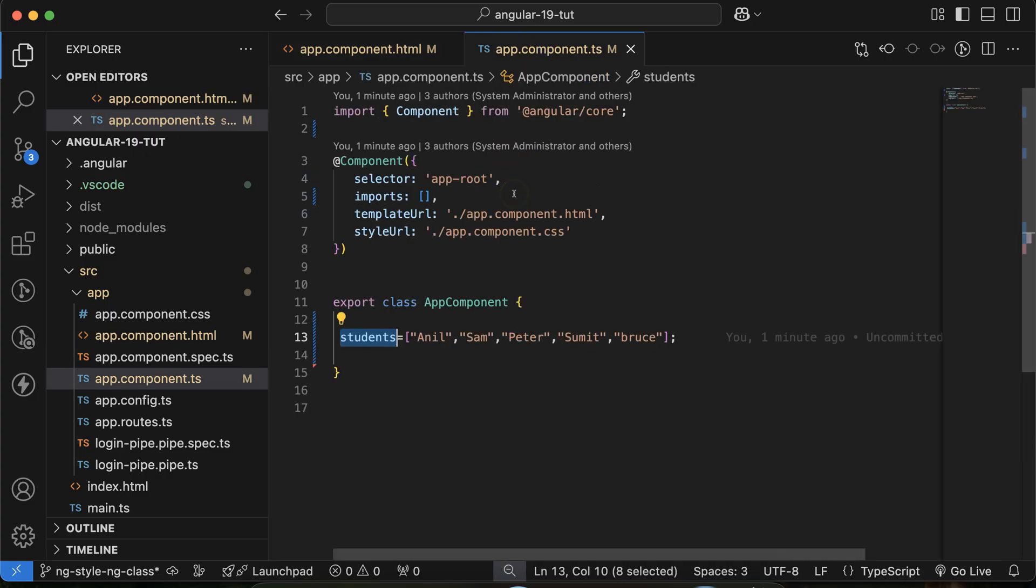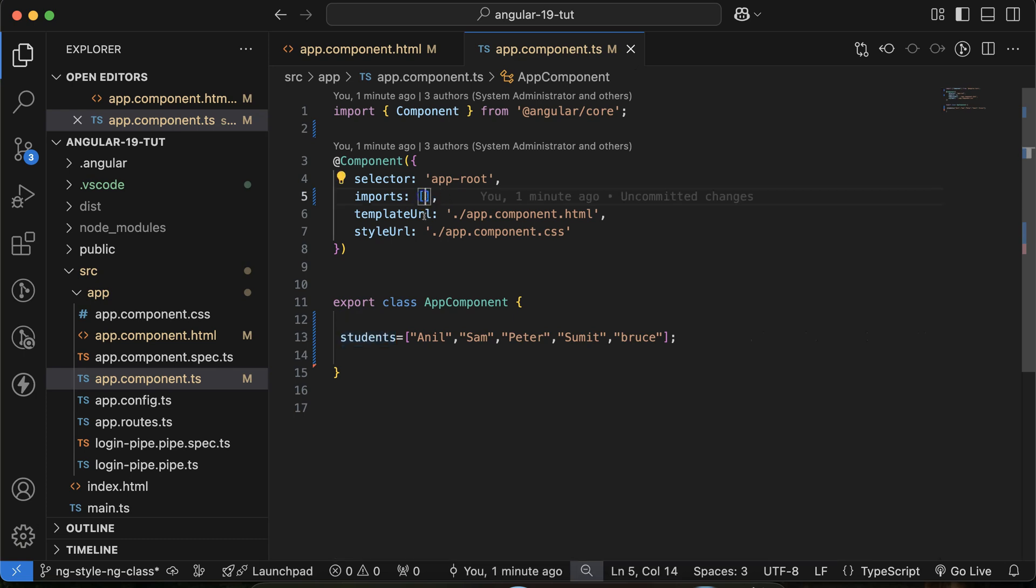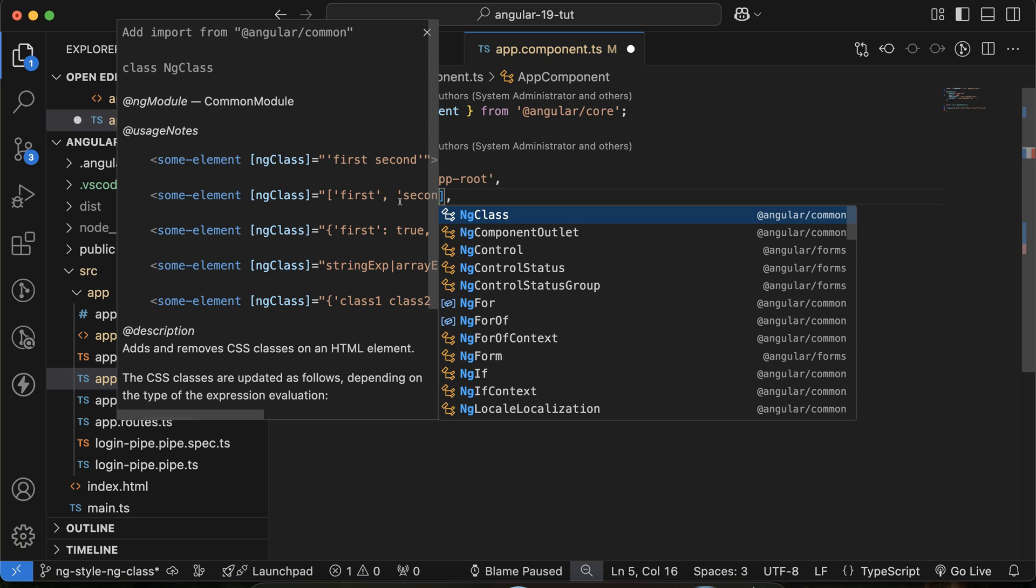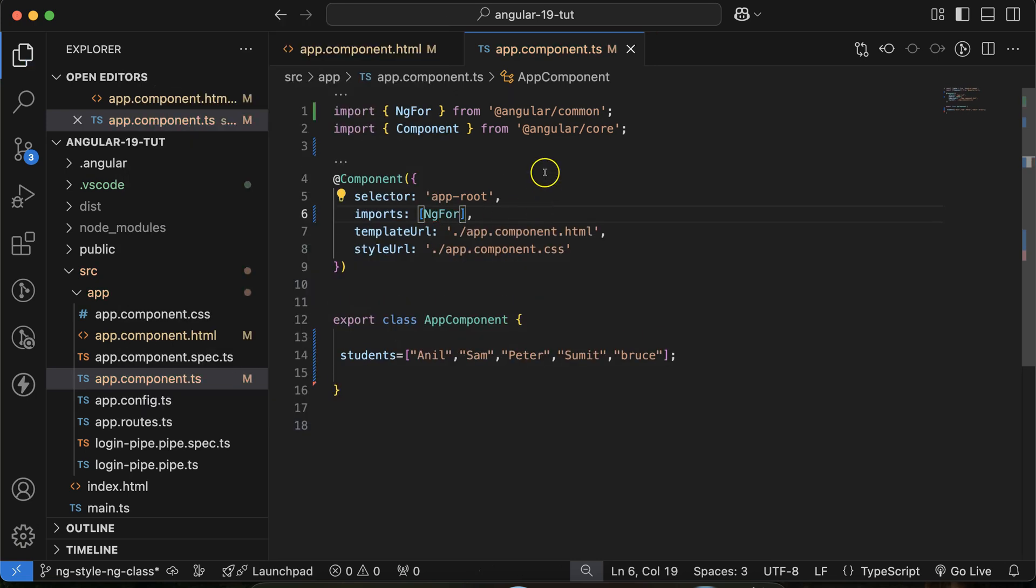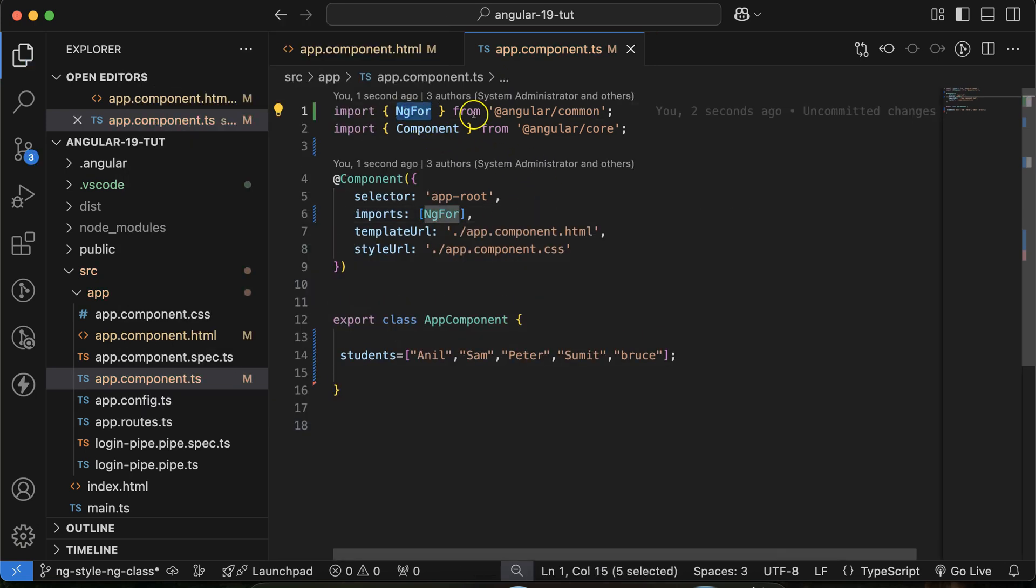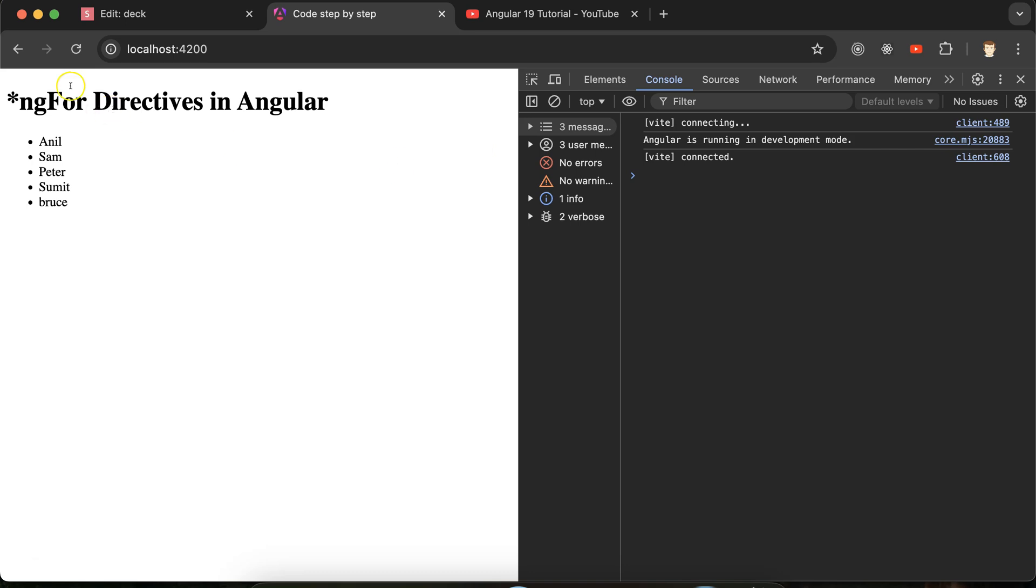Reason being, whenever we want to use a directive in the Angular component, we have to import them. So how we can import? You can just start typing ngFor and you can hit enter, or otherwise you can directly import the ngFor from the common library of Angular. And now you will see the list of students is there, perfect. So this is the simple array example with the ngFor.